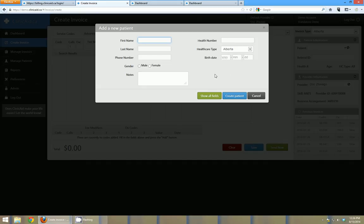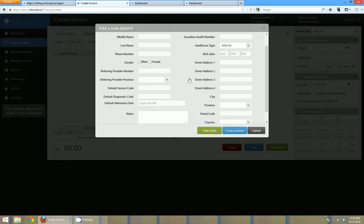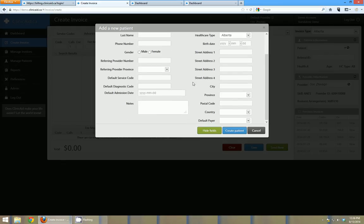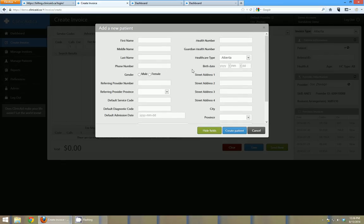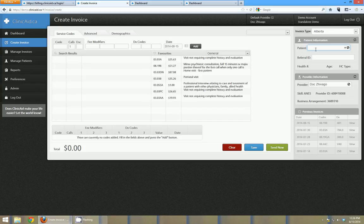You don't have to enter in all this information but it is available there for you. If you click show all fields you can get full address information for the patient and you can enter that as well. But we're just going to not enter a new patient we're just going to stick with Mickey Mouse.